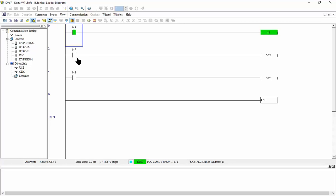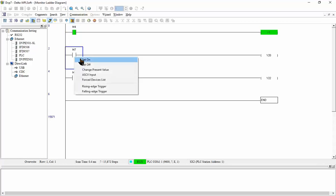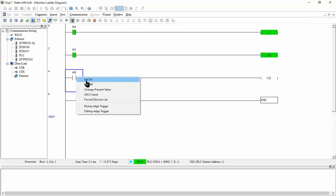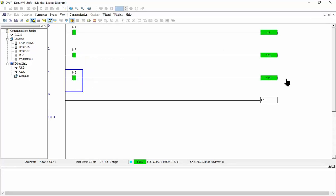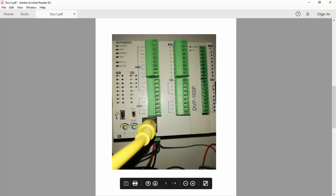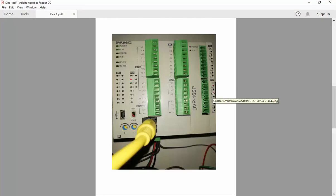And if I turn M7 on, we can see Y20 is on. I turn M9 on, so Y22 is on. So we can see here we have Y2 is on to Y0 and Y2.